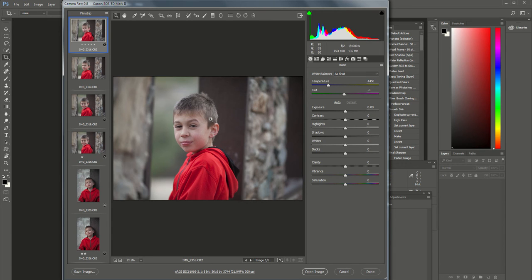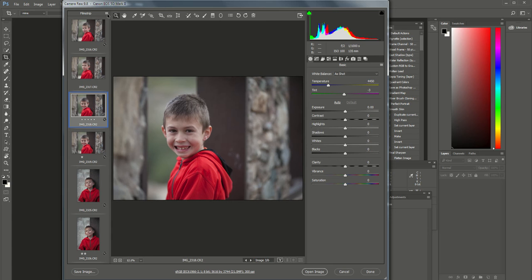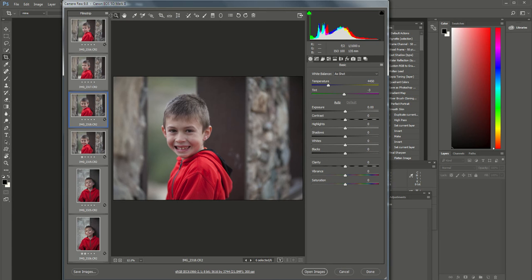Same little boy, same background, same outfit, same lighting. I'm going to go up to the top where these horizontal lines are, select all, and then I'm going to make my adjustments once all of them are selected.